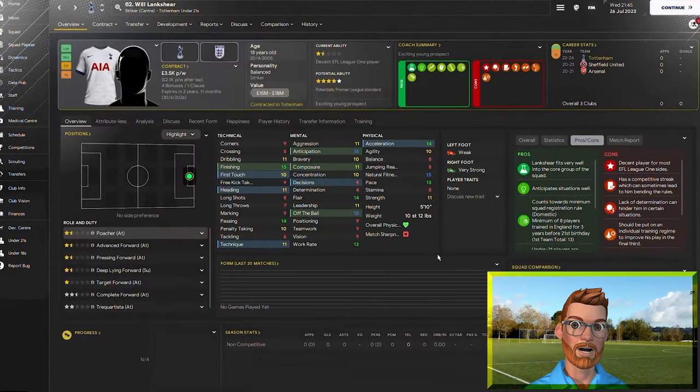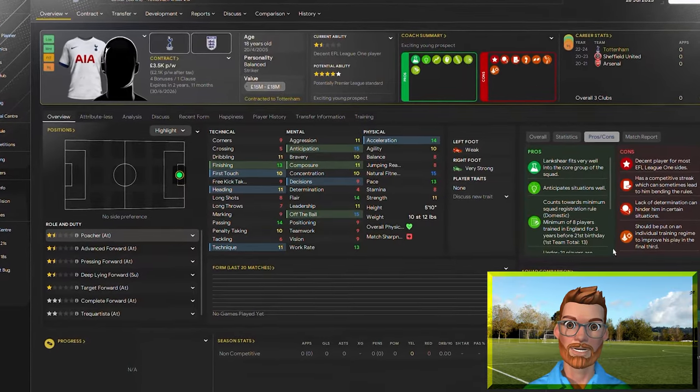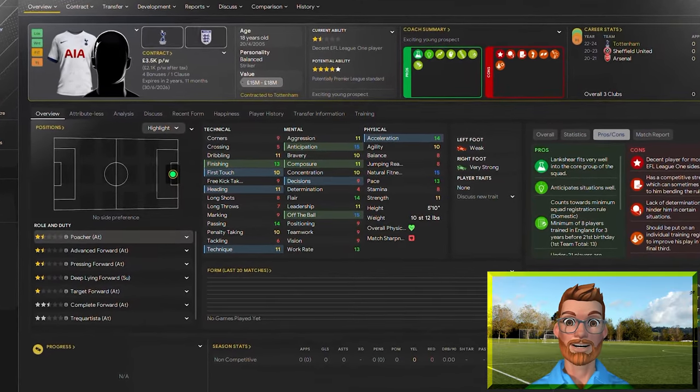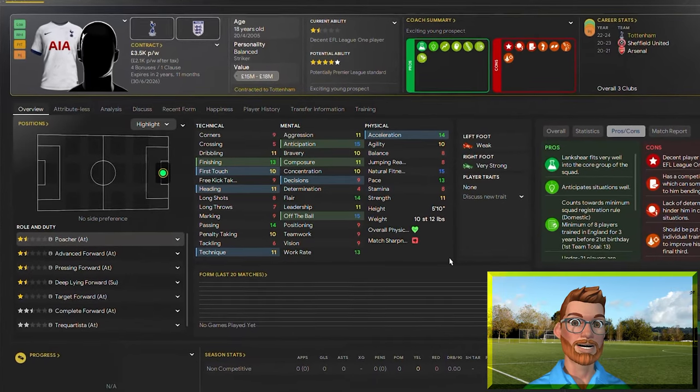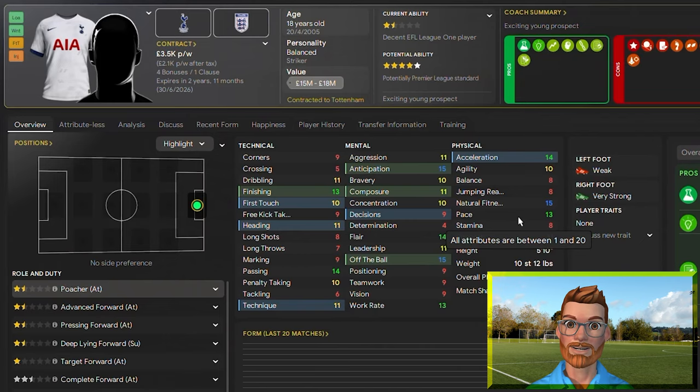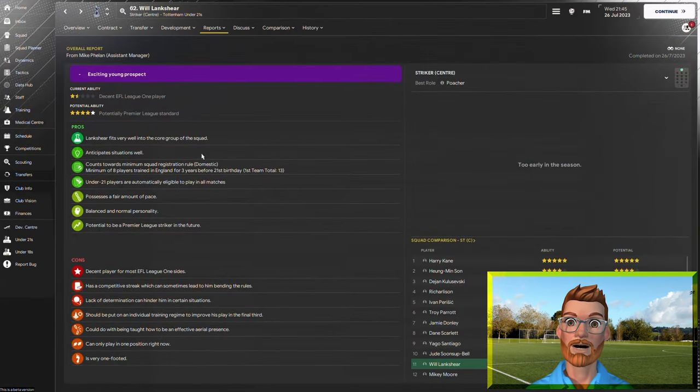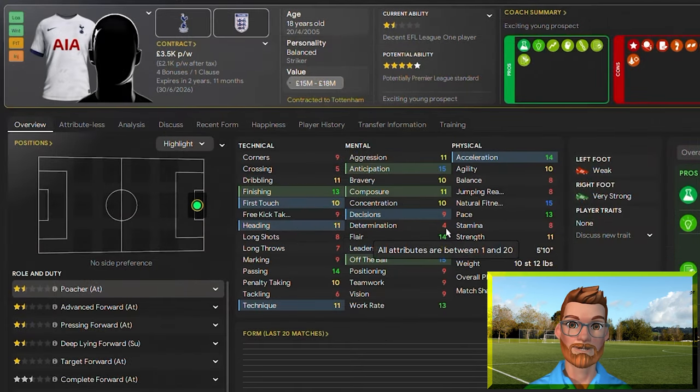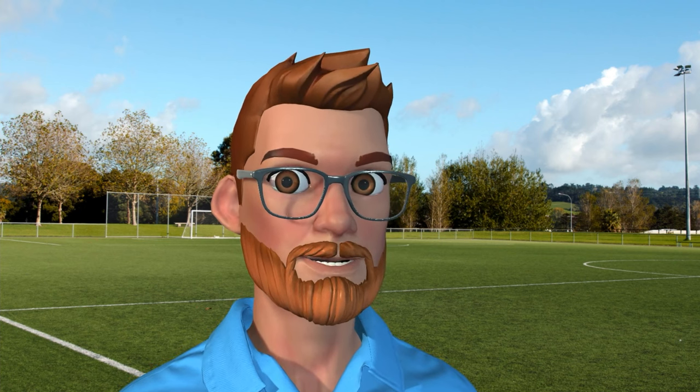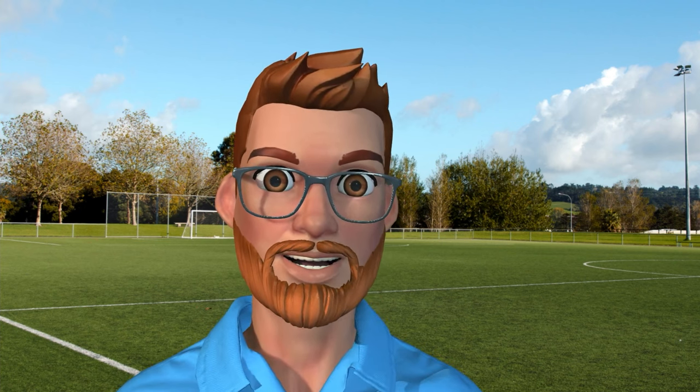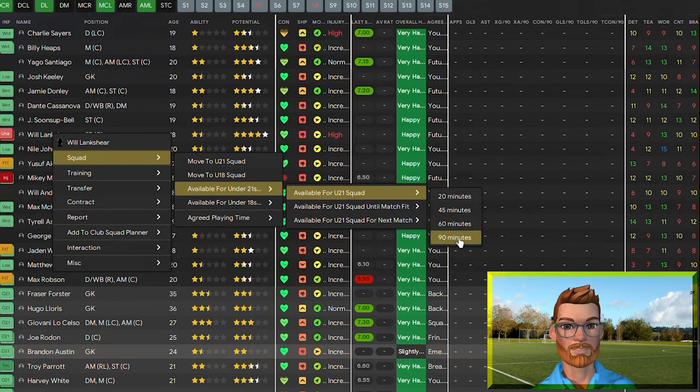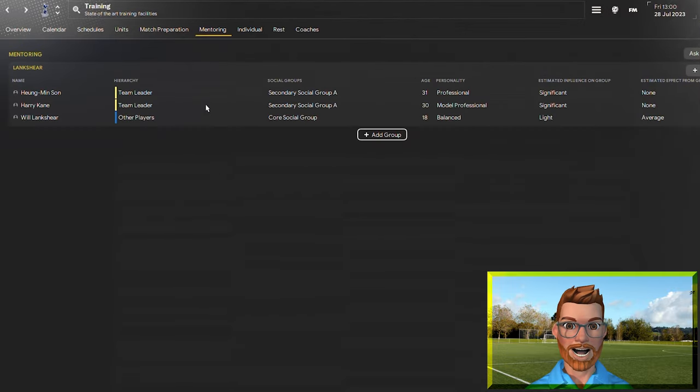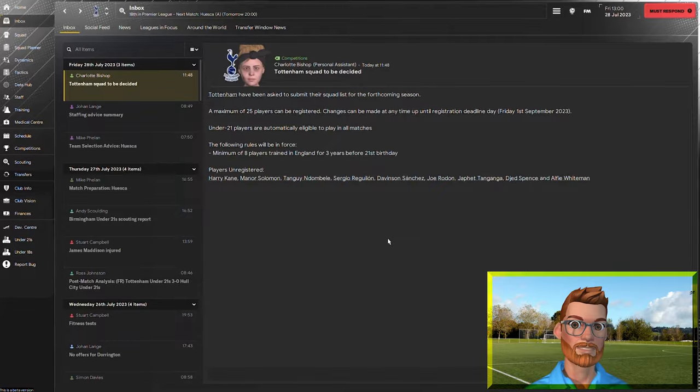One player I think I'll be keeping around, though, is Will Lancashire. He already has some fantastic qualities. His off-the-ball and anticipation are brilliant. He's naturally incredibly fit, already got good pace for an 18-year-old, and his potential is immense. The downside, though, is his determination is absolutely minuscule, so if he's genuinely going to be as good a player as Harry Kane in future, he needs mentoring. I'll move Lancashire up to the senior squad, make sure he's still available for the under-21s, of course, and then get him mentored by both Son and Harry Kane for as long as he's still at the club.